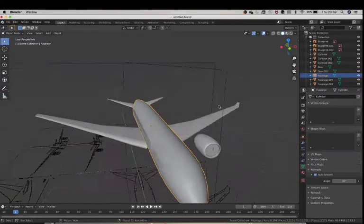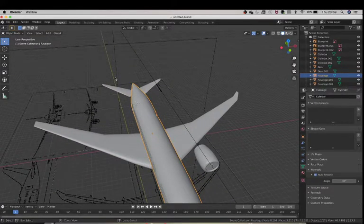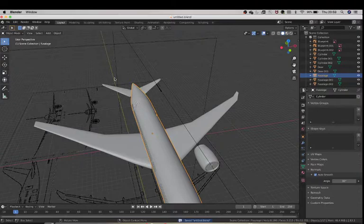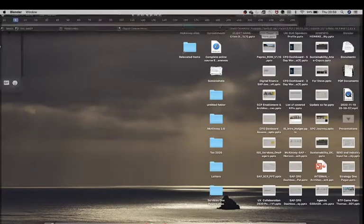So this is actually the last tutorial where I'm going to teach you how to export this, and after that you guys are going to be on your own making more amazing planes.